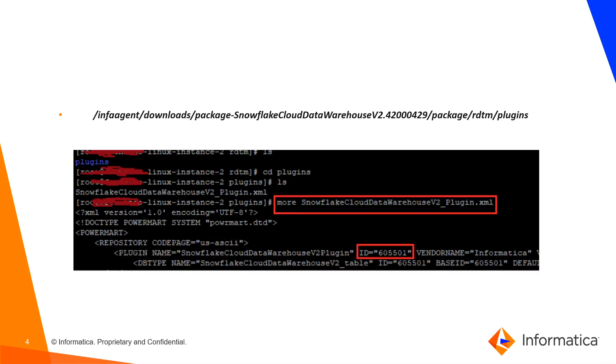To enable this feature you first need to get the ID of the cloud data warehouse. In this example using Snowflake, if you navigate to this directory, you can grab the ID of the database.